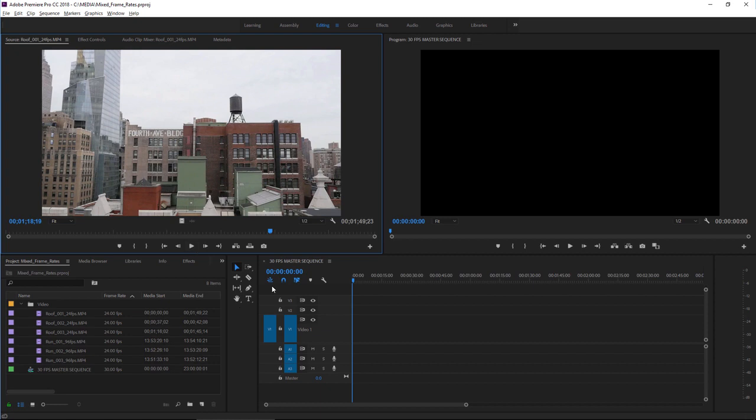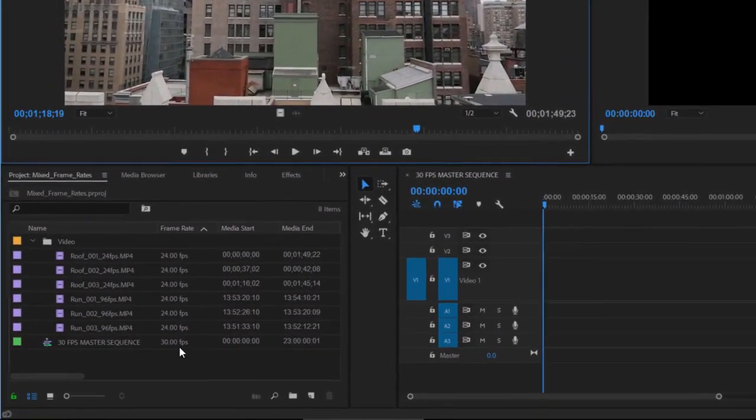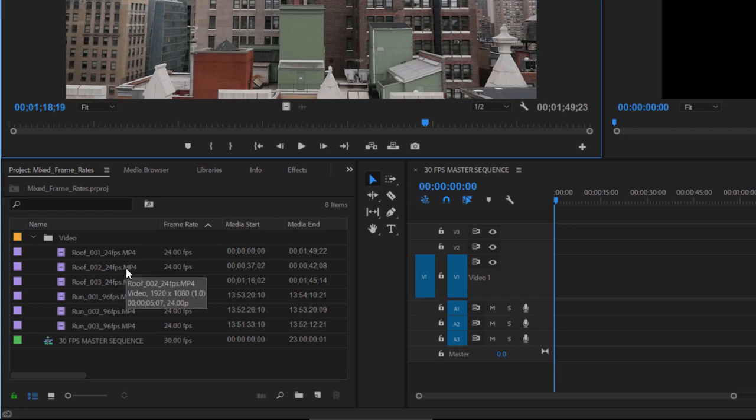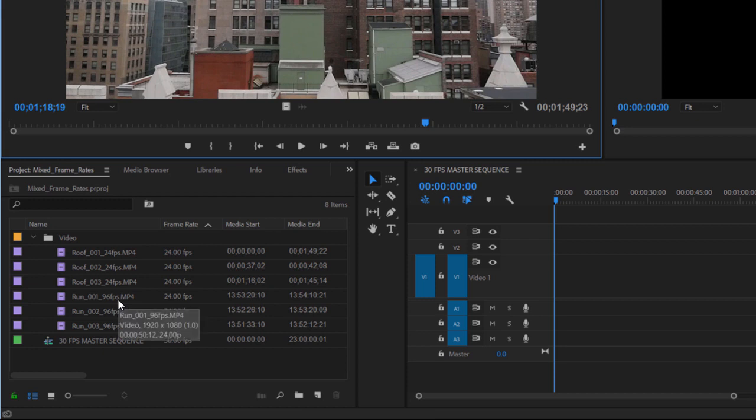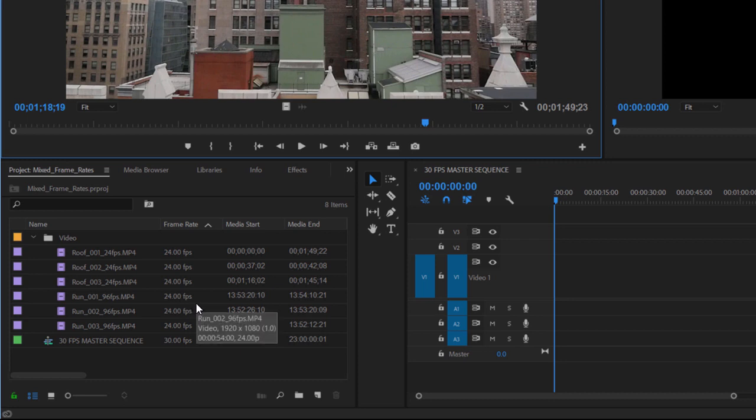The sequence I've got open right now is set to 30 frames per second. As you can see from the frame rate heading here and the names of the clips in the project panel, I've got some 24 frames per second and some 96 frames per second media. But interestingly, this 96 frames per second media is still listed as 24 frames per second in the project panel.